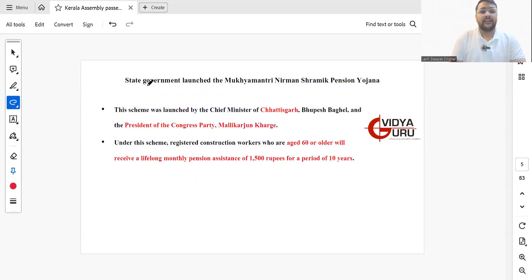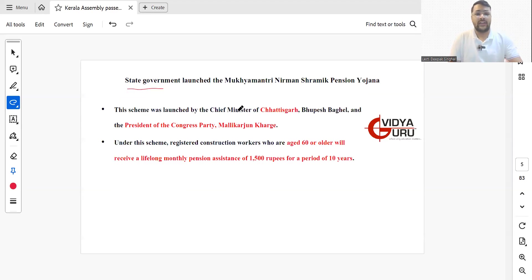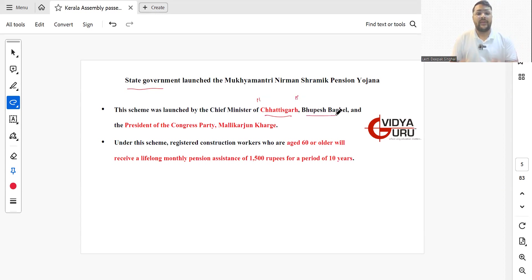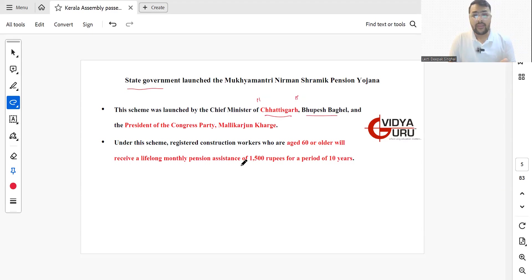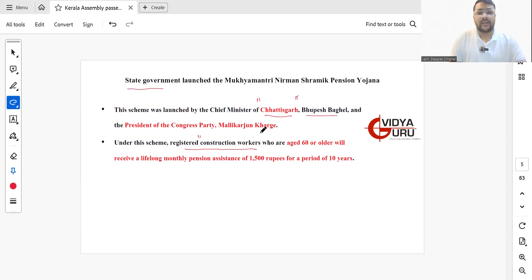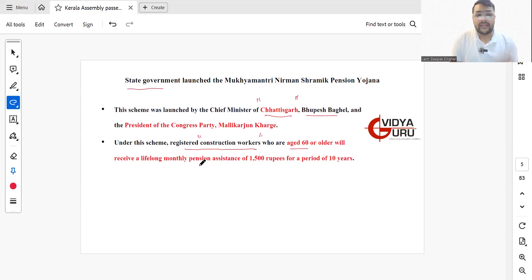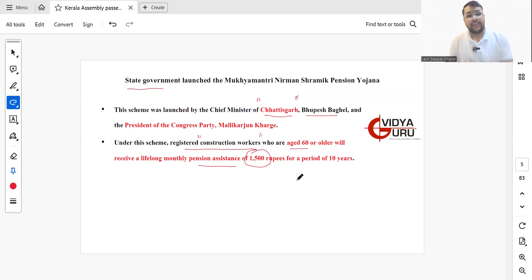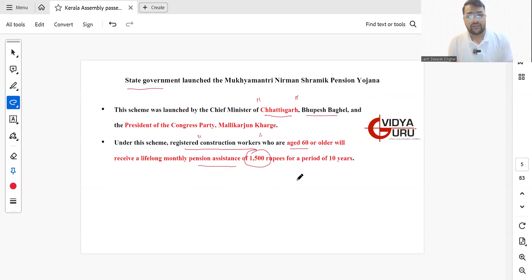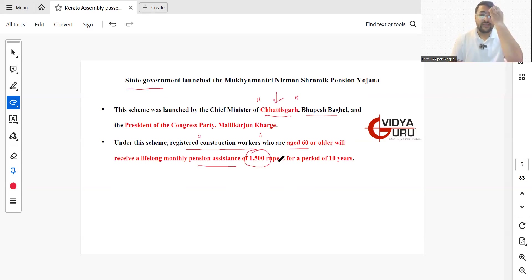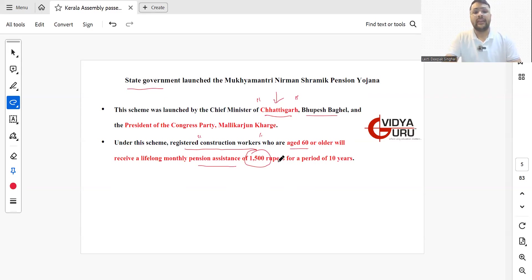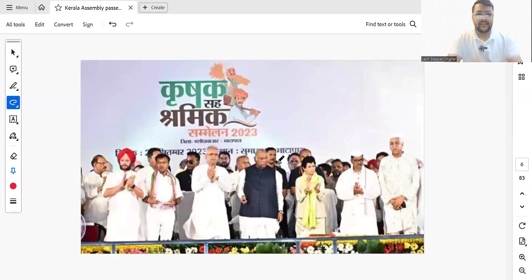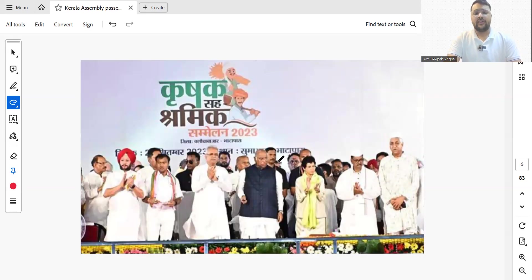The state government of Chhattisgarh has launched Mukhya Mantri Nirman Shramik Pension Yojana. The Chief Minister Bhupesh Baghel and Congress Party President Mallikarjun Kharge launched this scheme. Under this scheme, registered construction workers aged 60 or older will receive a lifelong monthly pension assistance of rupees 1500 for a period of 10 years. This is a state-sponsored scheme launched at the Krishak Shramik Sammelan.